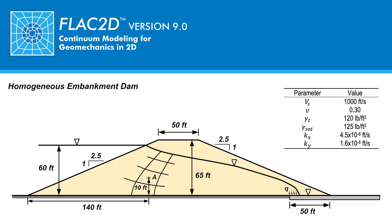This is a three-part tutorial using FLAC2D to calculate the total and effective stresses in water flow of a homogeneous embankment dam.